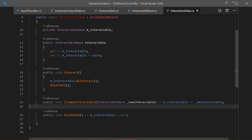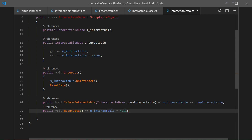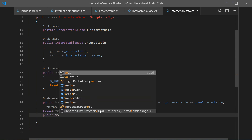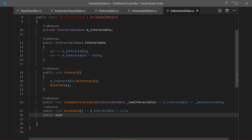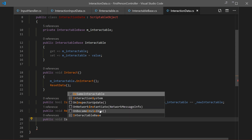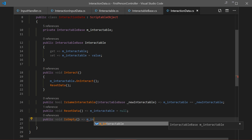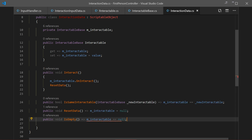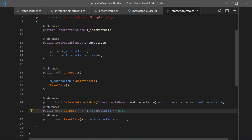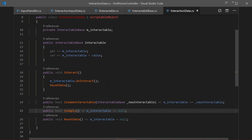One more method: IsEmpty, a bool that checks whether our current interactable is null. If m_interactable equals null it returns true, meaning the slot is empty. I'll move it up. So if our current interactable equals null it will be empty and return true. That completes our InteractionData class.